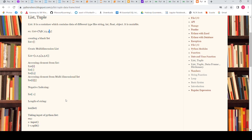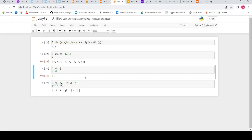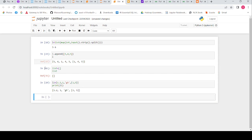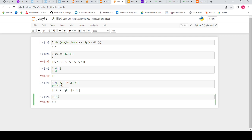Now let's access elements from the list. First we will see normal access, then access from a multi-dimensional list, then negative indexing. In list 'li' I have 1, 2, gs, 3. To access the first element I give index 0 — zero means first element, one means second element. So I should get 1.